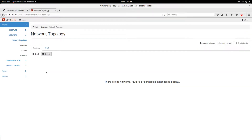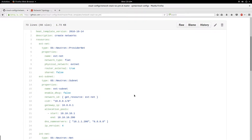Hello, good day. Today I'm here to demonstrate how to use the HOT template to create your network or networks in OpenStack. HOT templates are a very good way to automate the creation of your networks, to basically deploy your network, your cloud instances, or your cloud infrastructure. I have a HOT template here that I use to create my networks.